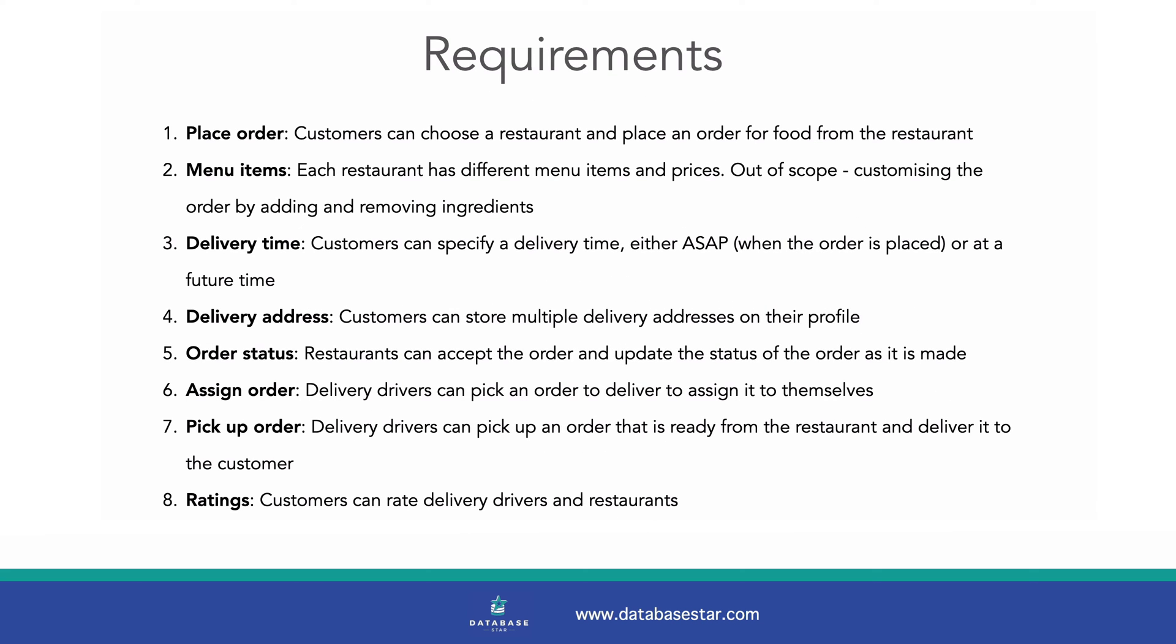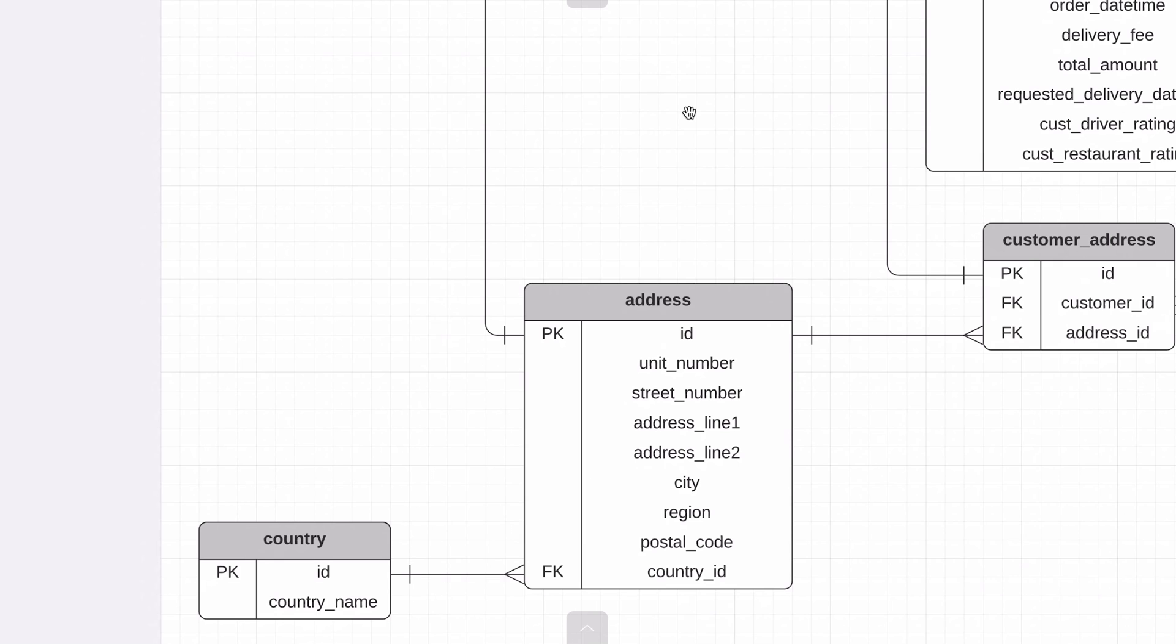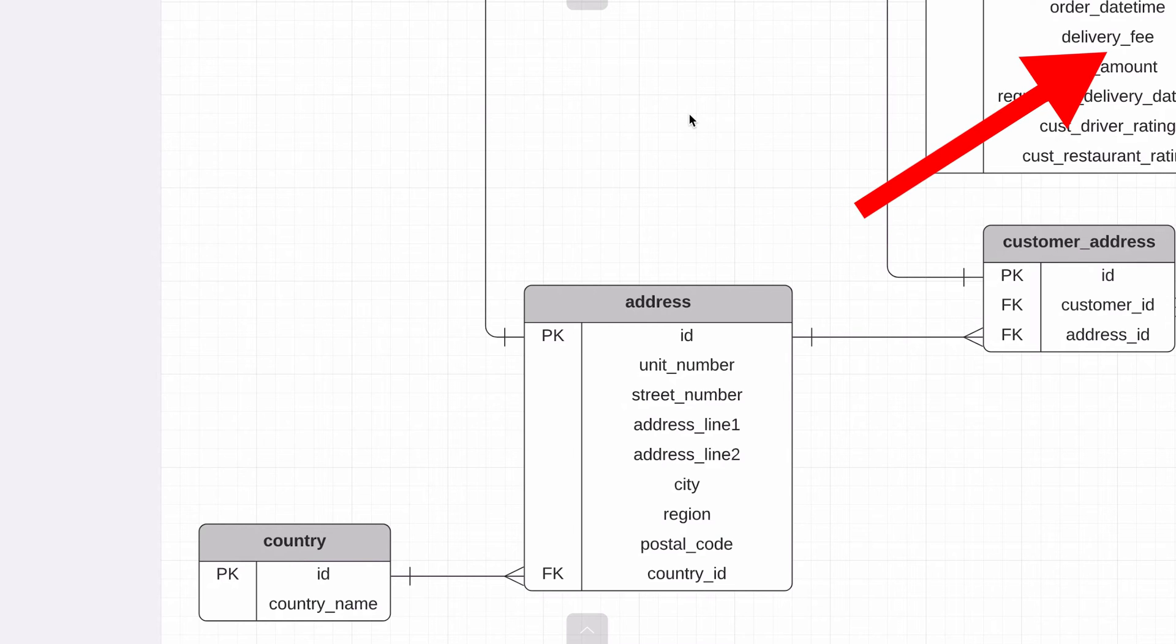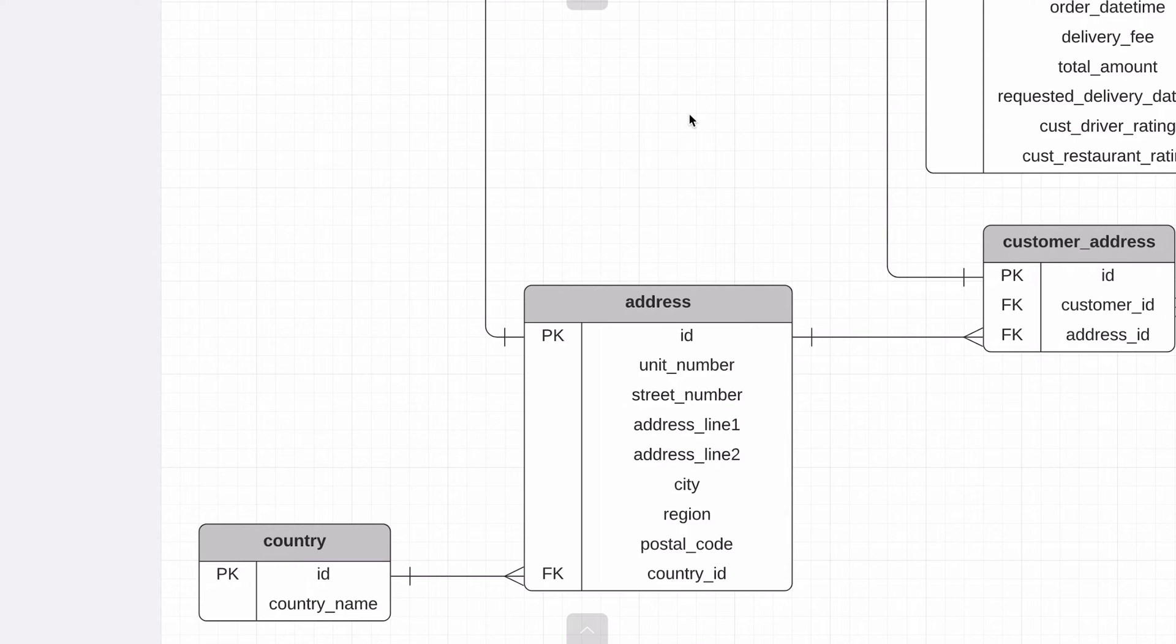The fourth requirement is customers can store multiple delivery addresses on their profile. We do this by having a table called Address. We've used the same structure for addresses as my e-commerce database design video, so if you haven't seen that video you can watch it here. We have a range of fields for an address and a separate country table to store a list of countries.